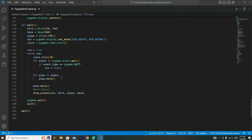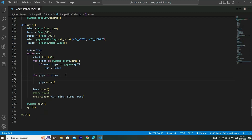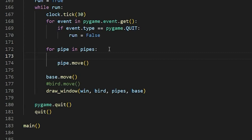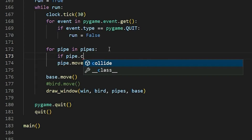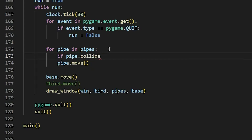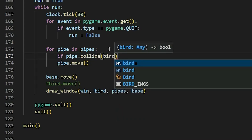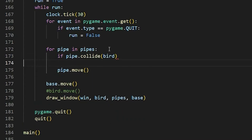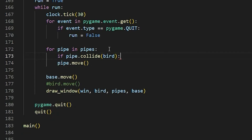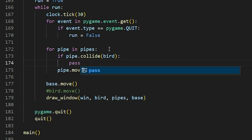Now, still in this for loop, we're going to check for the collision between the bird and the pipe. So: if pipe.collide(bird) — and for now I'm just going to pass it because we're not going to deal with collisions in this video. We'll get back to that later.